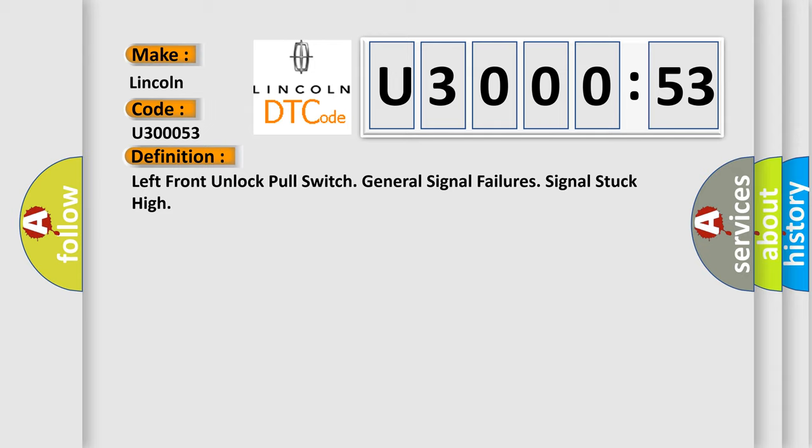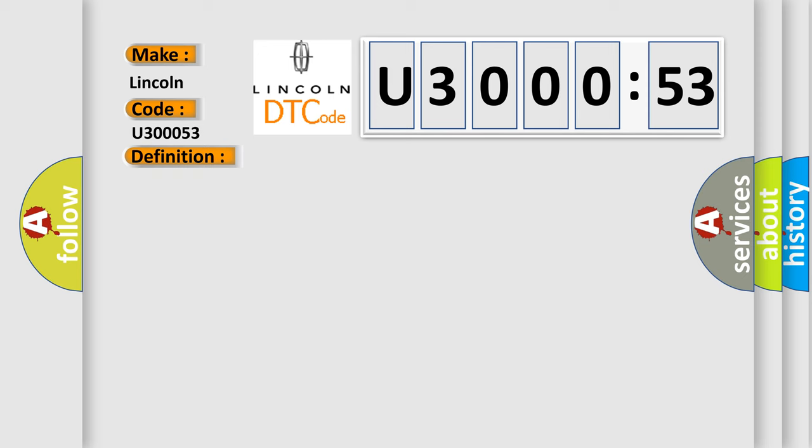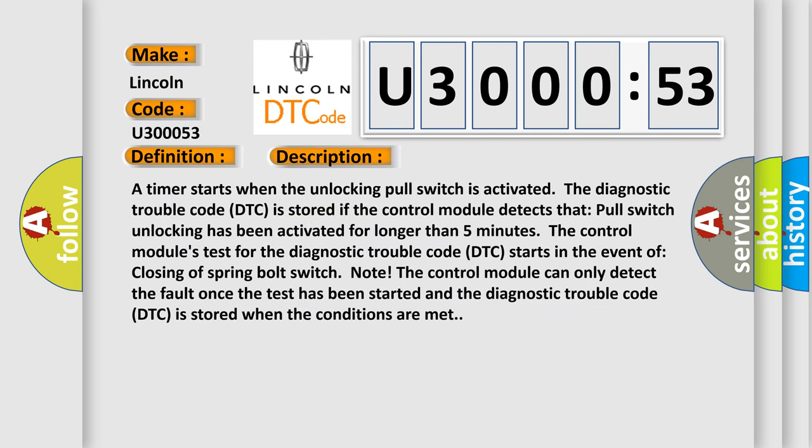And now this is a short description of this DTC code. A timer starts when the unlocking pull switch is activated. The diagnostic trouble code DTC is stored if the control module detects that pull switch unlocking has been activated for longer than five minutes. The control module's test for the diagnostic trouble code DTC starts in the event of closing of spring bolt switch node. The control module can only detect the fault once the test has been started and the diagnostic trouble code DTC is stored when the conditions are met.